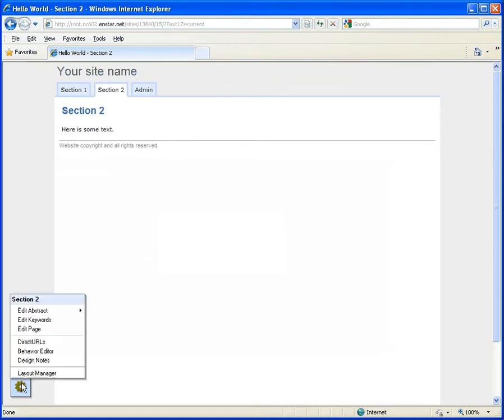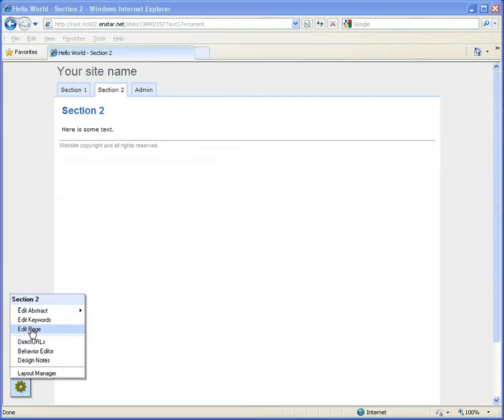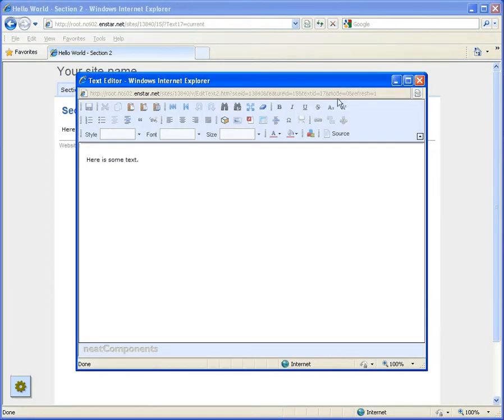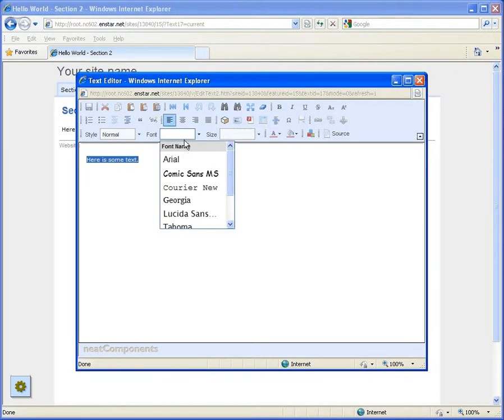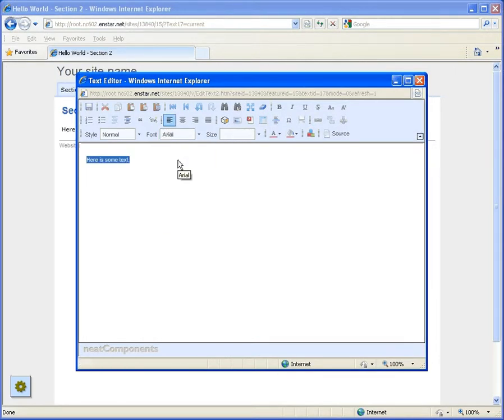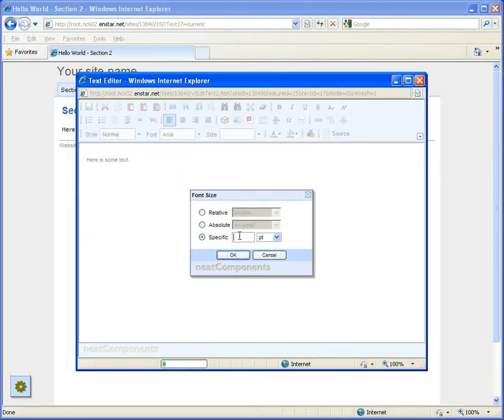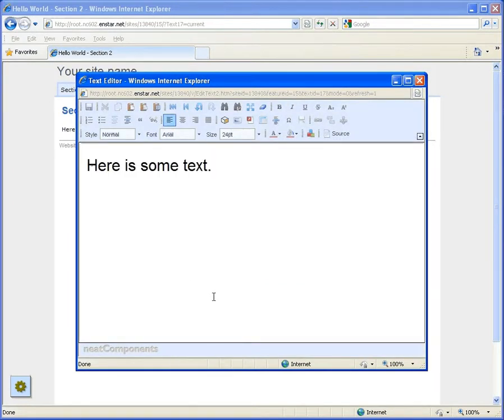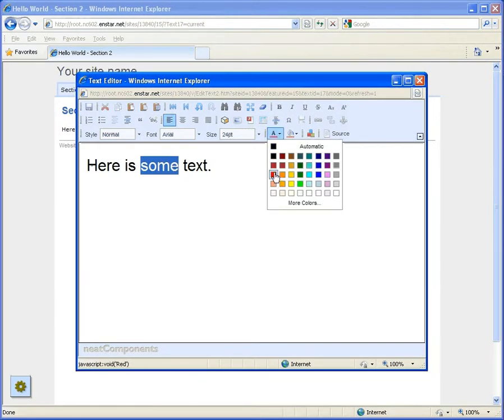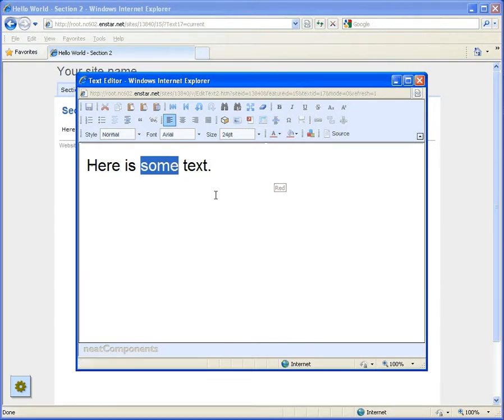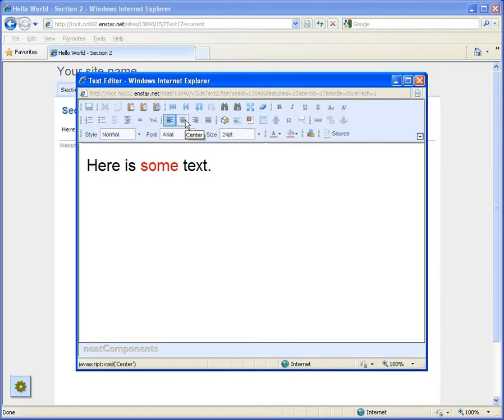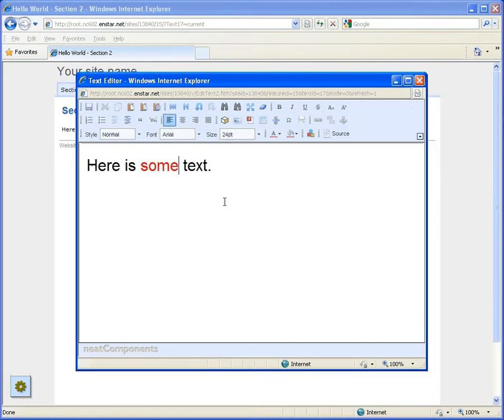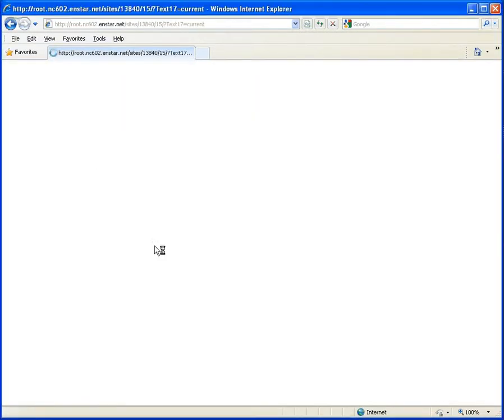You can further edit text by returning to the edit view, selecting the text and modifying it using the standard text editing controls available. You can change the font, set the size, set the text color, and set the justification from left to center to right and so on. You can experiment at will. Then click the save icon to set the changes live.